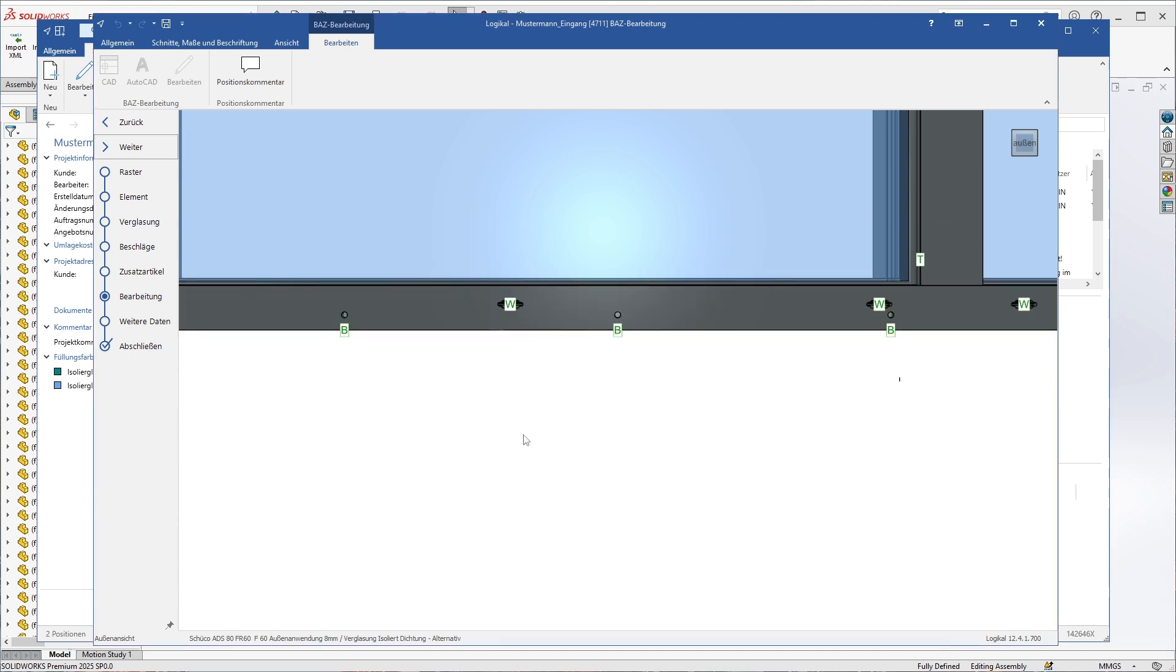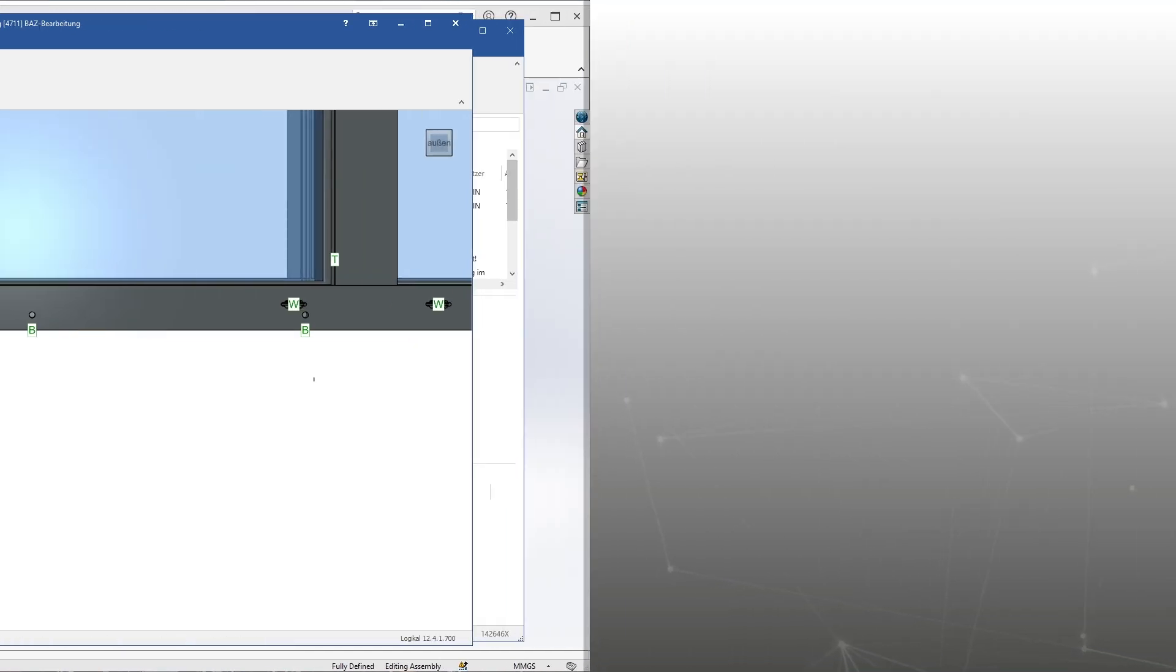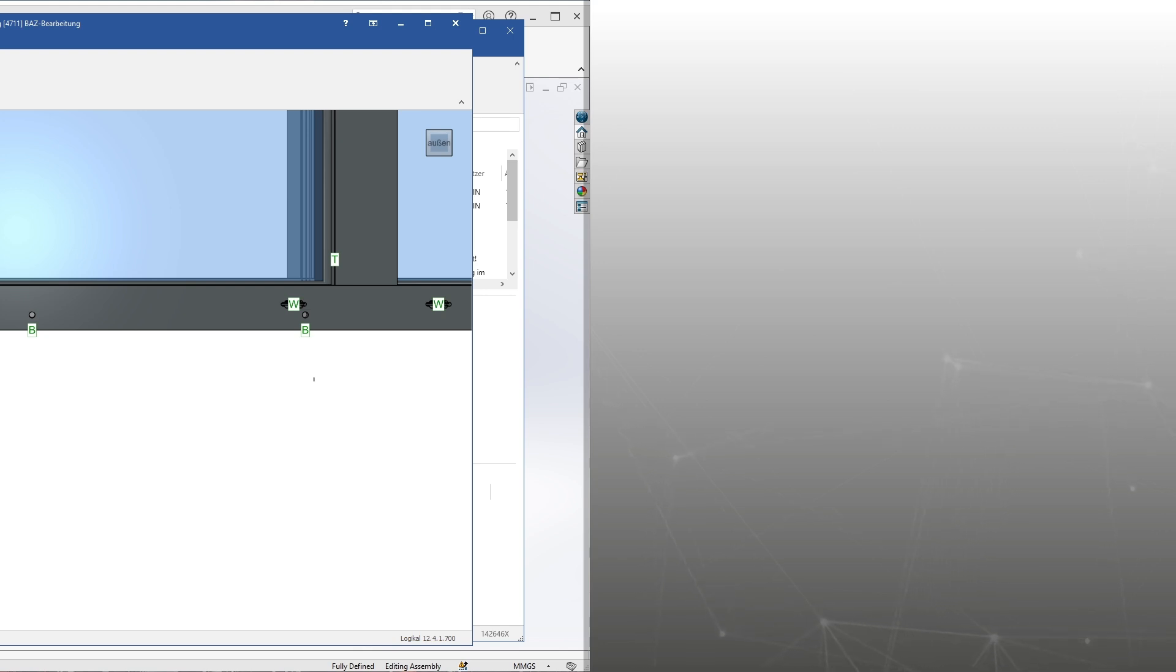So much for our first look at the new Logical interface. If you work in steel design, check out the video suggested here to see what is possible with SolidSteel parametric for SolidWorks. Thanks for watching and see you next time.